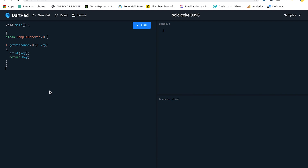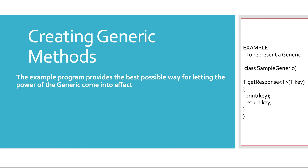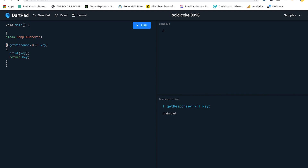Here I've written a simple class that accepts generic data. I've written a T getResponse method. This class has a method called getResponse. That getResponse can return any type and take any type as the key — this is called the generic method. When you create a generic method, you are saying it could accept anything as input, taking any type of data and doing the work in the background without you specifying the type.